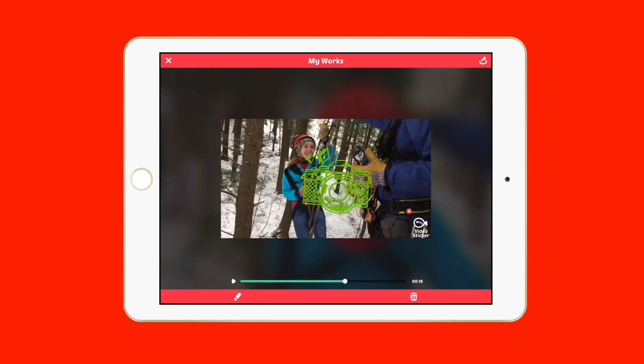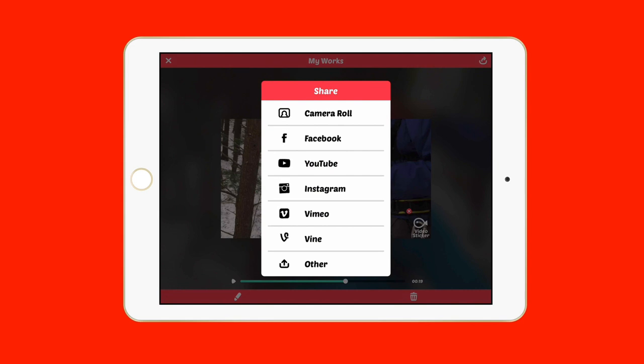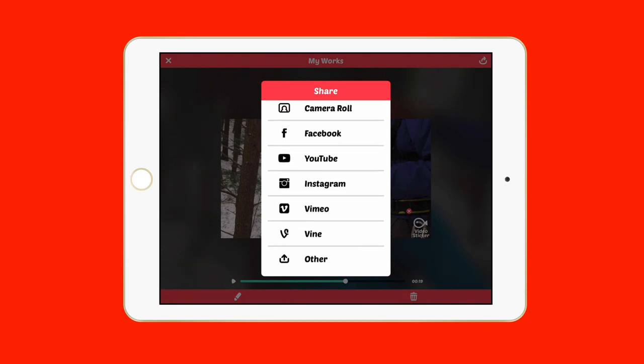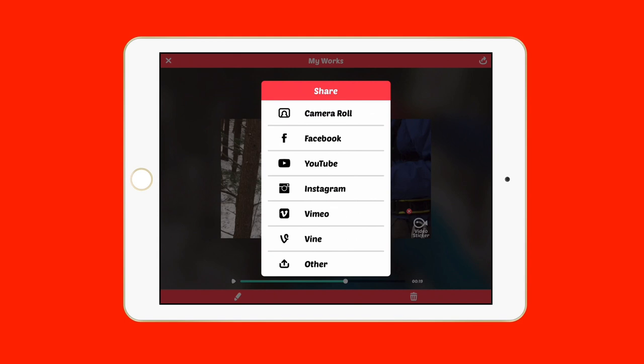You can actually adjust how these animations work — you can change the color, the position, the size, and the actual motion of them. That camera came in from the left to center, and you can reanimate it however you want. There are also sharing features at the top right: camera roll, Facebook, YouTube, Instagram, Vimeo, Vine, and other standard sharing options.